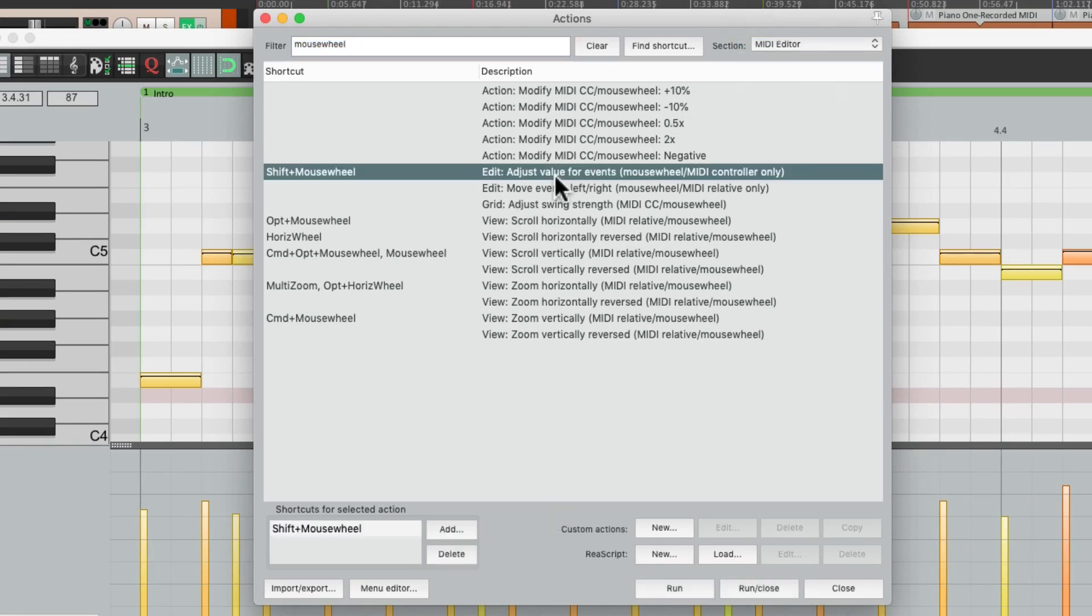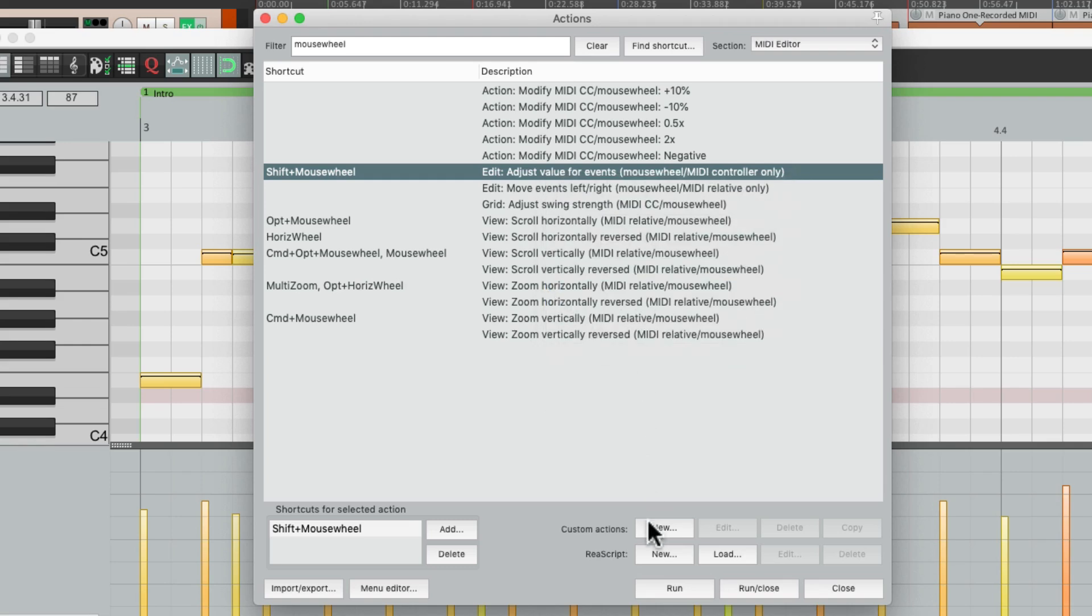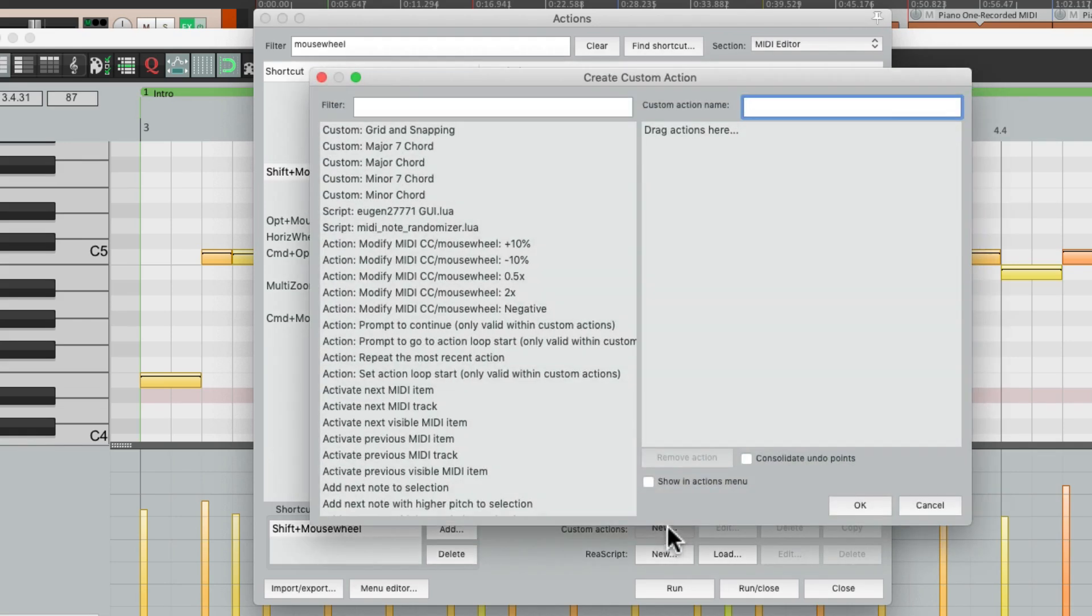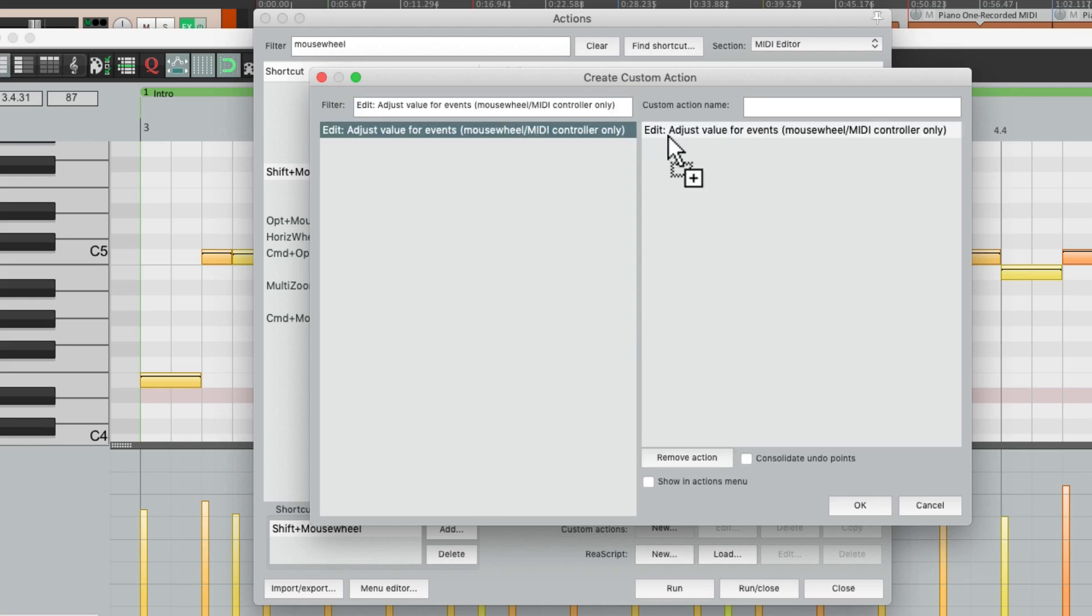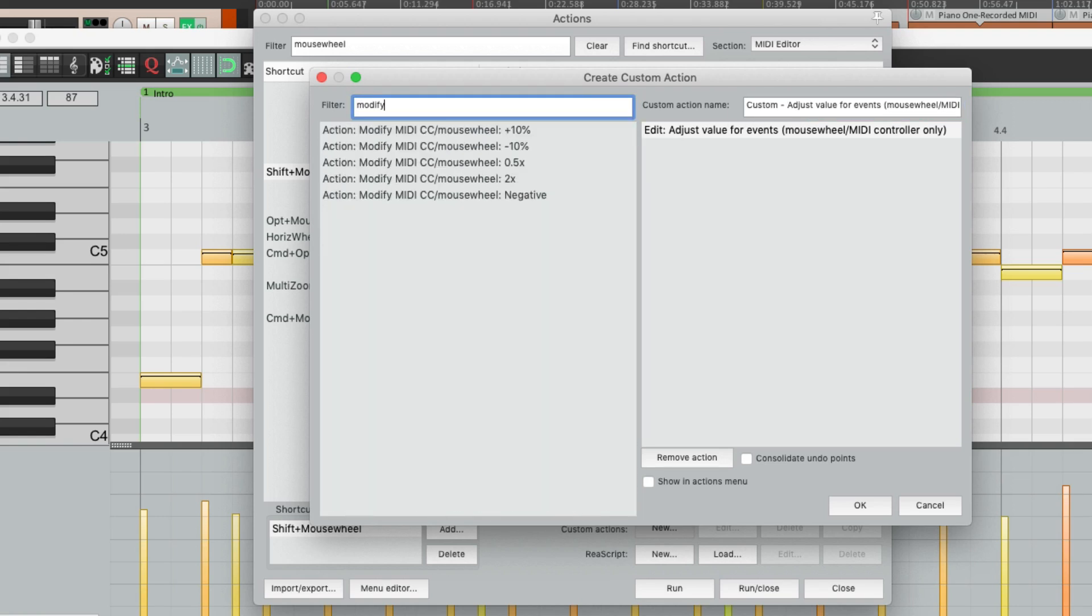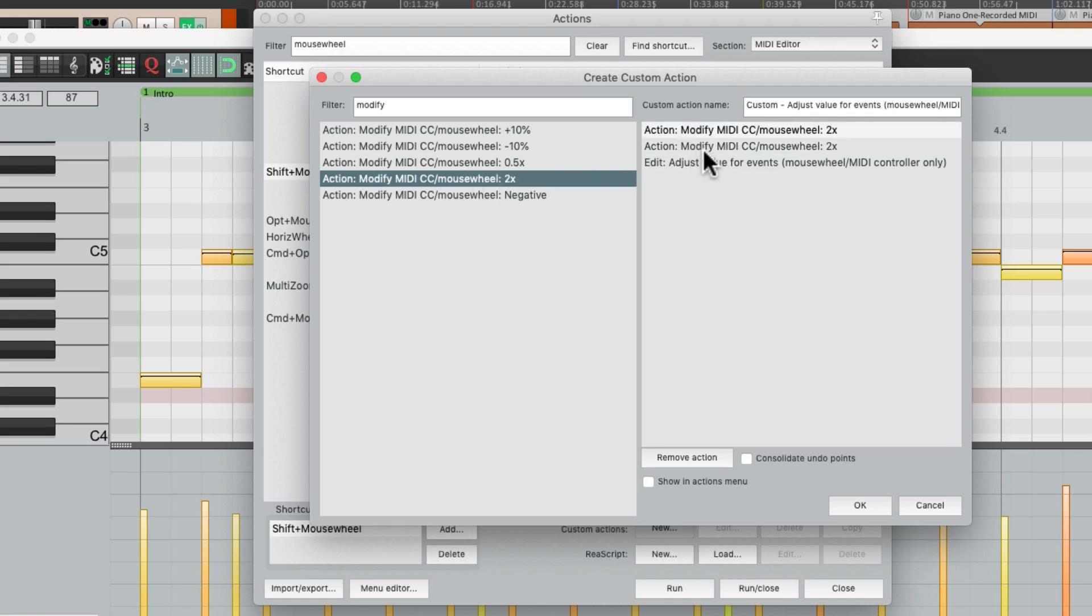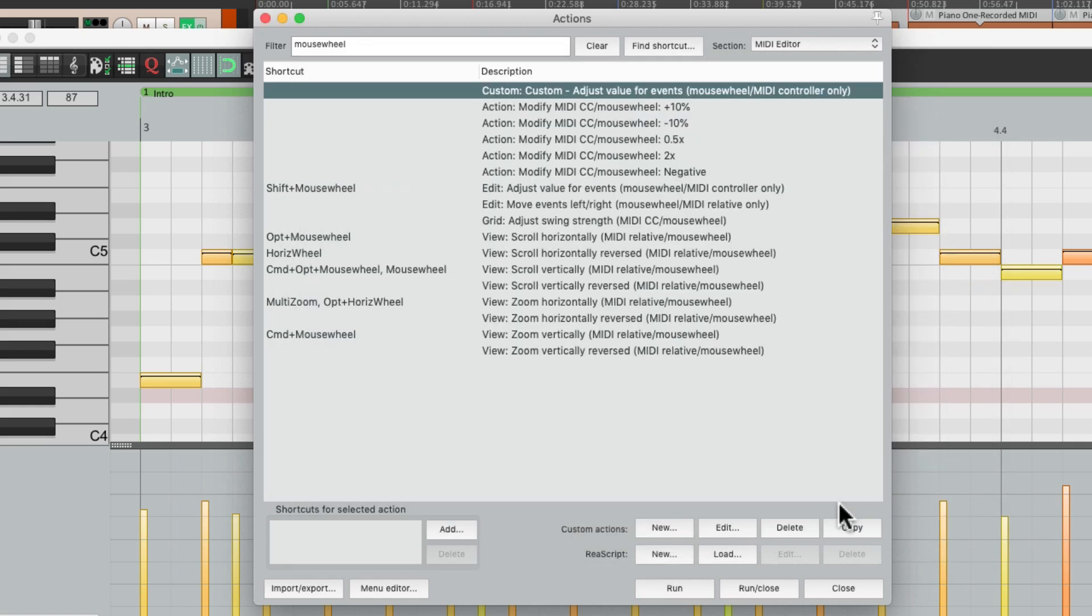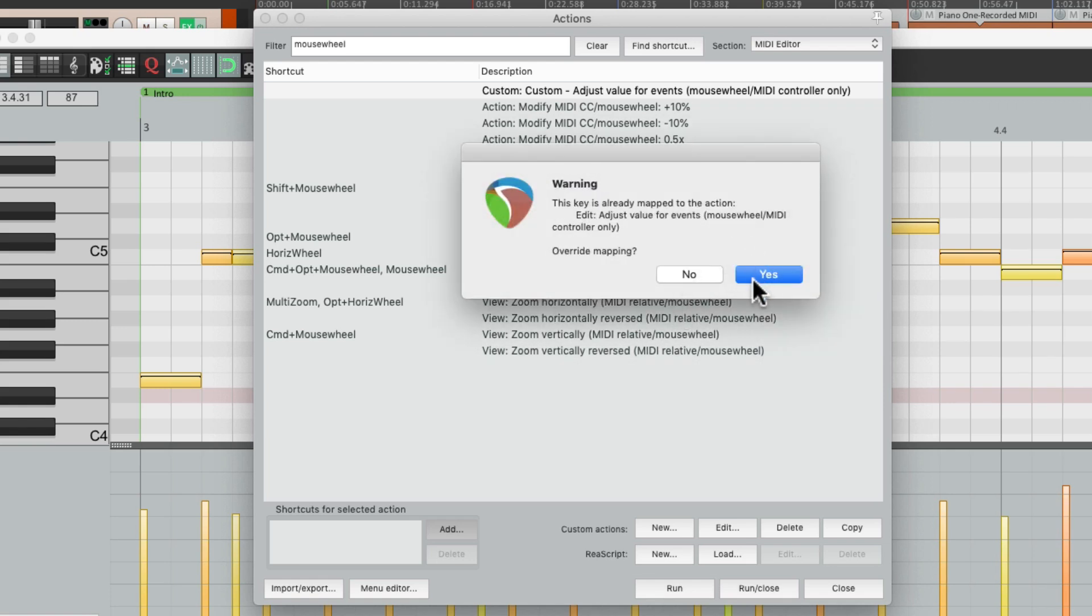Choose that action, right click it, copy selected action text, create a custom action, paste it, drag it over, we'll name it custom, then type in modify. We can make it faster or slower from here. Let's make it double, put it before, let's do it twice. So it's four times faster. Save it, add the keyboard shortcut to it, shift mouse wheel, overwrite the default.